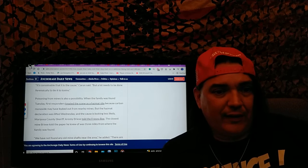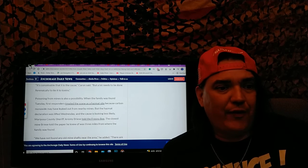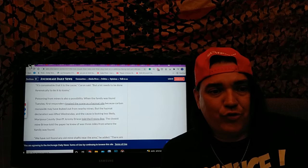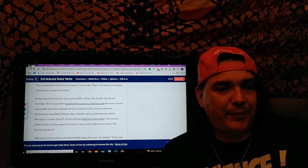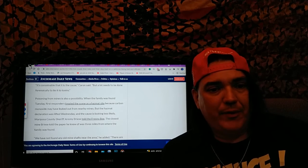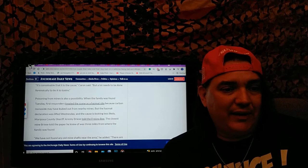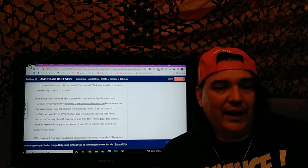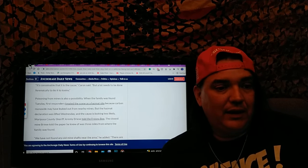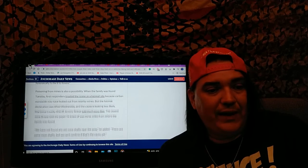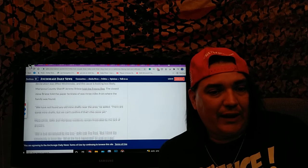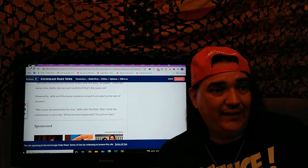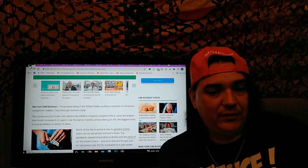Poisoning from mines is also a possibility. When the family was found Thursday, first responders treated the scene as a hazmat site because carbon monoxide may have leaked from nearby mines. But the hazmat declaration was lifted on Wednesday and the cause is looking less likely. We have not found any old mine shafts. So yeah, what do you guys think it is?